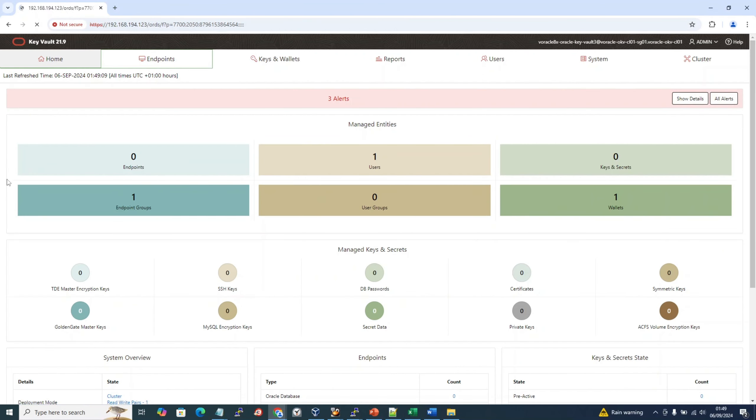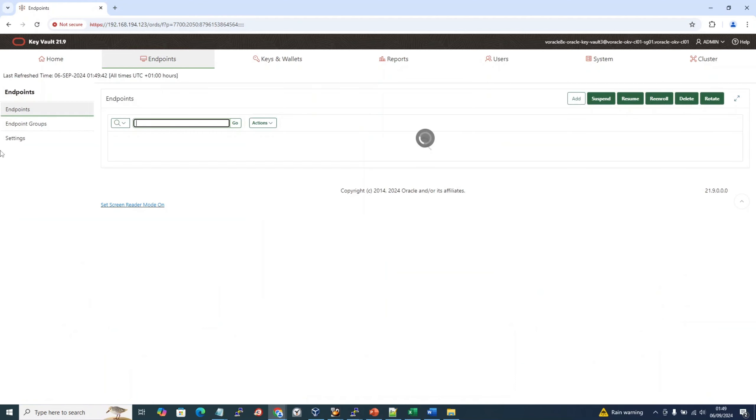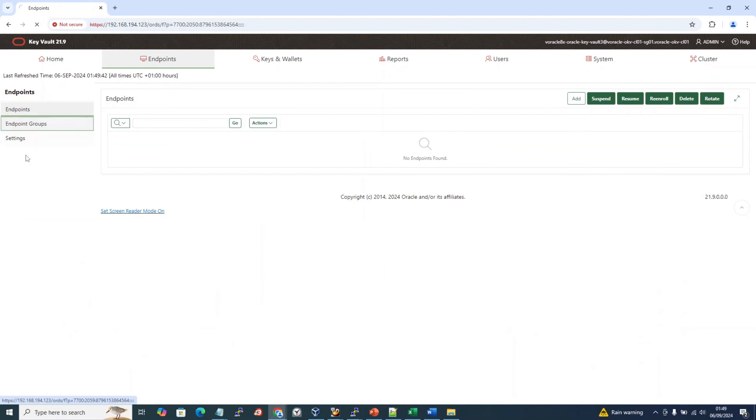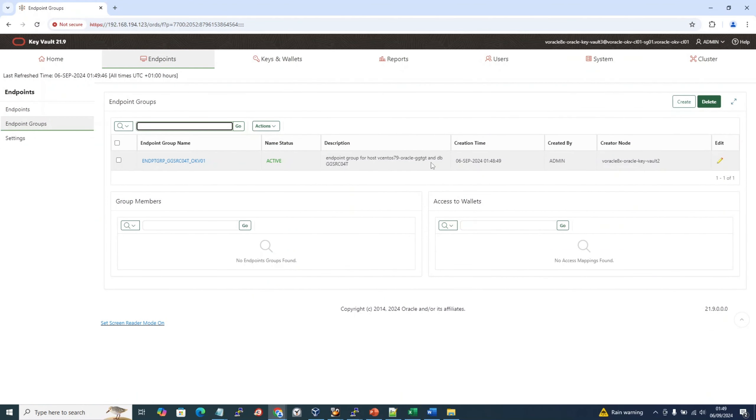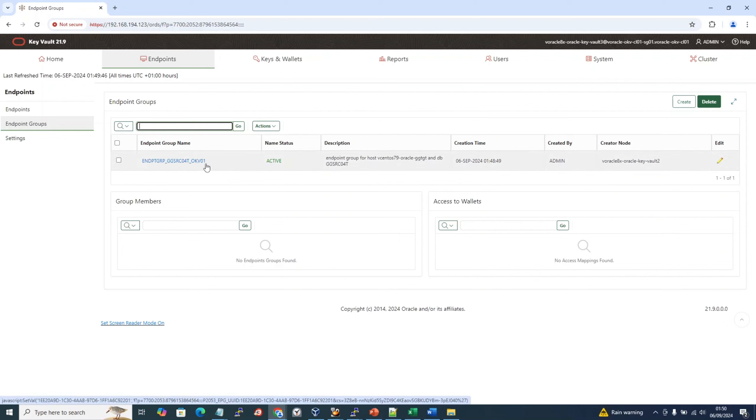Let's see if the endpoint that we recently created is visible or not. Yeah, it is visible, right? This is a multi-master setup. Endpoint group: ggsrc_okv01. I don't know why it adds okv01 to its name.